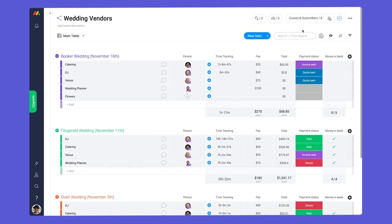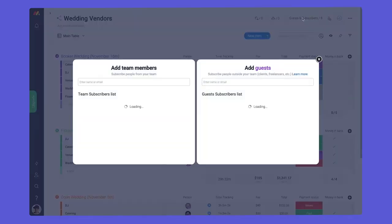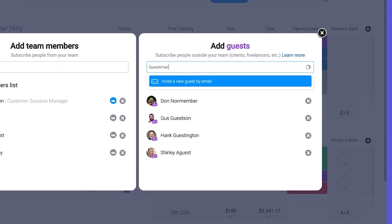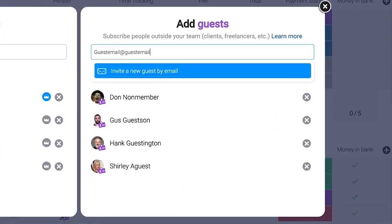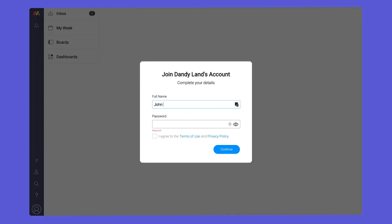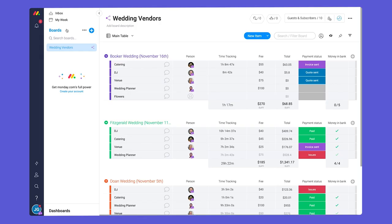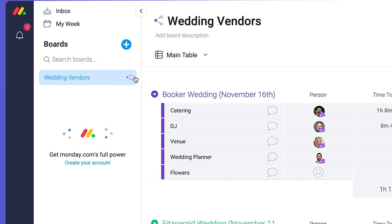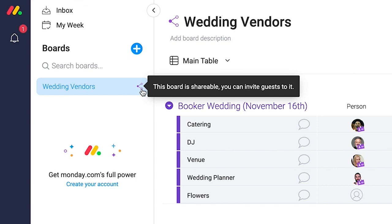To invite a guest, click on guests and subscribers and type in their email here. Once they accept the invite, your guests will be able to log in and see only the board you invited them to.